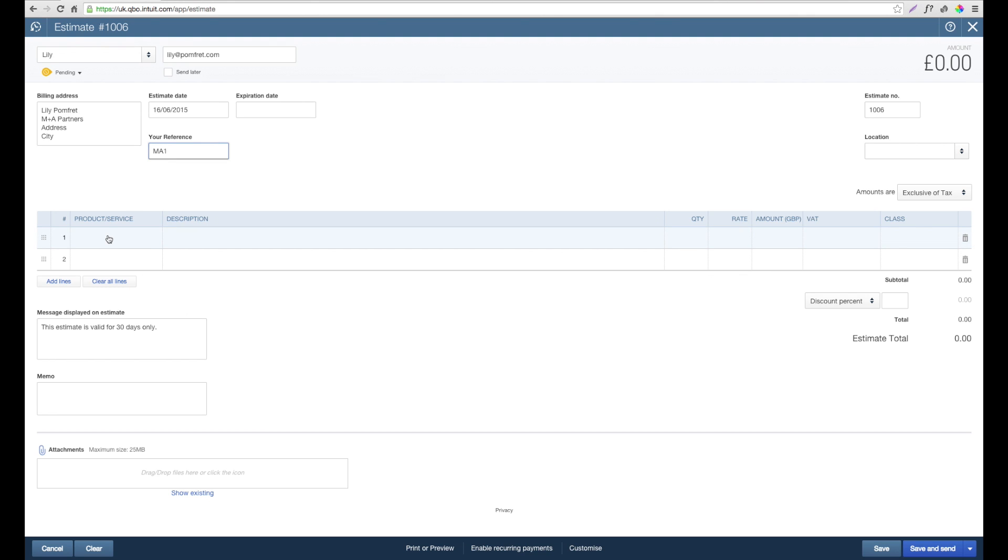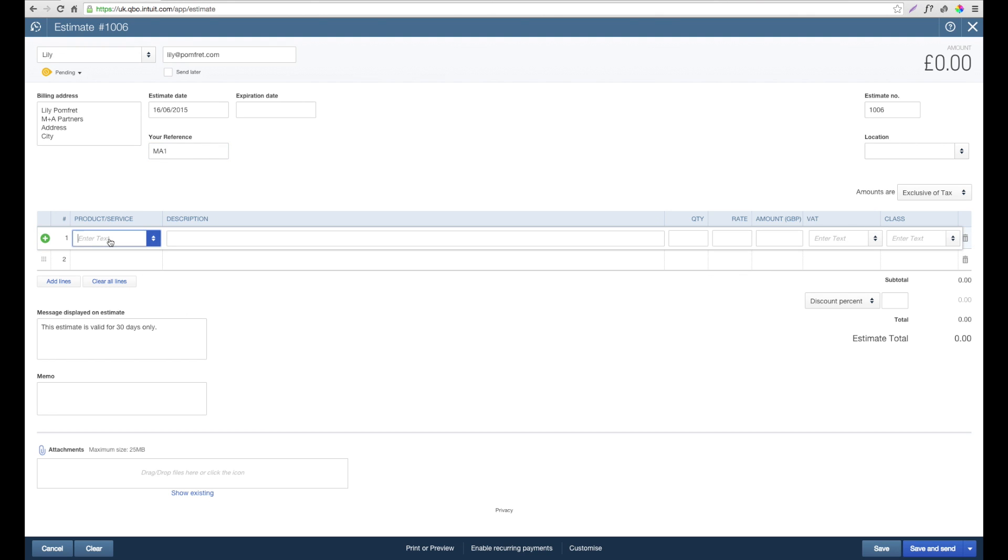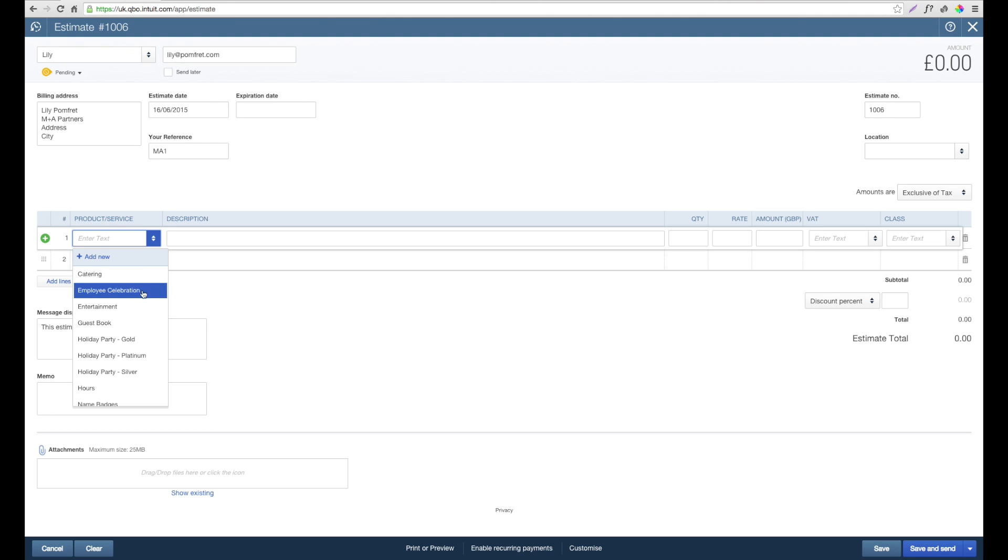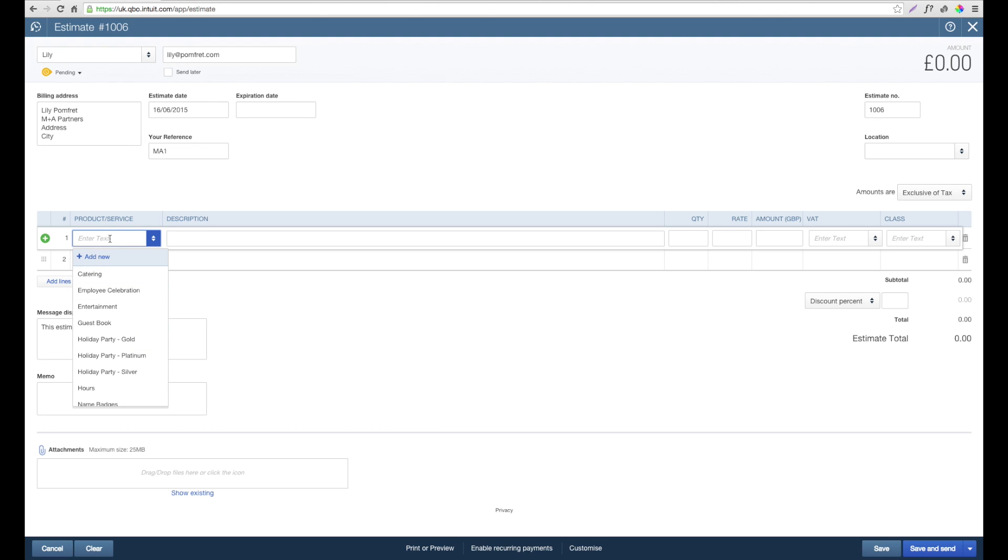Down the bottom, we get the option to add the estimate and explain what it's going to be in relation to. Under products and services, we've got a list of all the things that have already been added to QuickBooks. If there's a new product you wanted to add or it was a one-off, you can go through the add new option. Alternatively, you can pick from the list below.